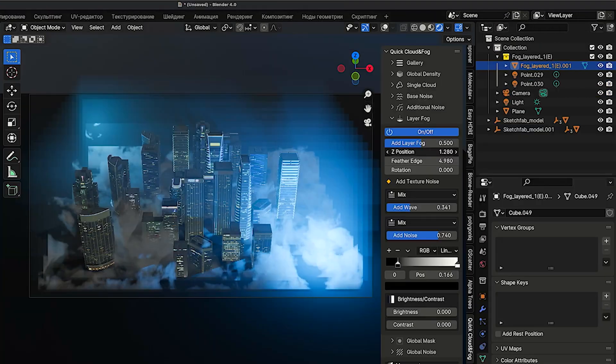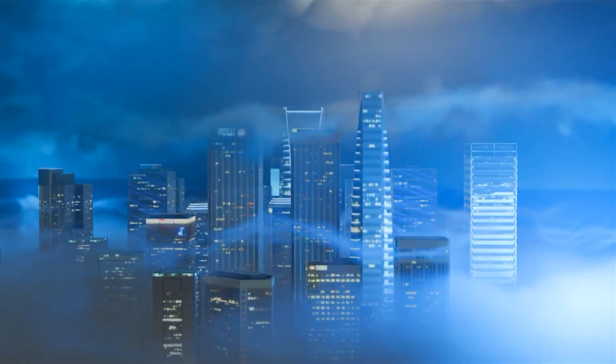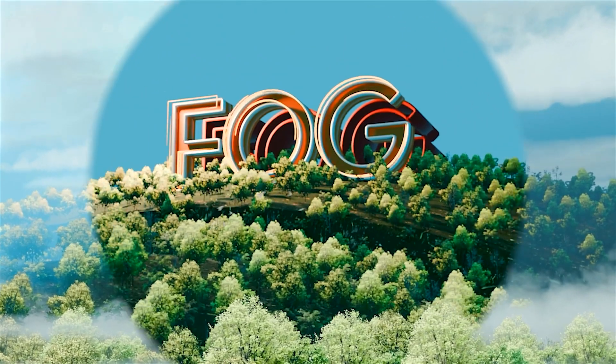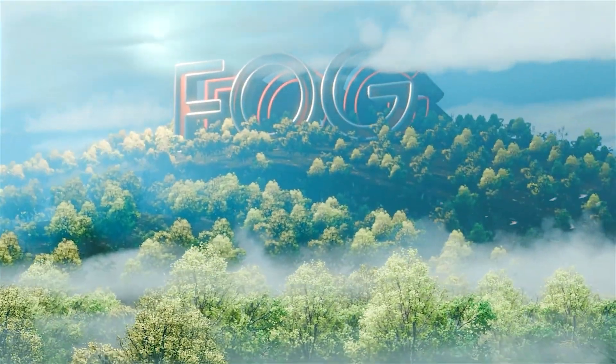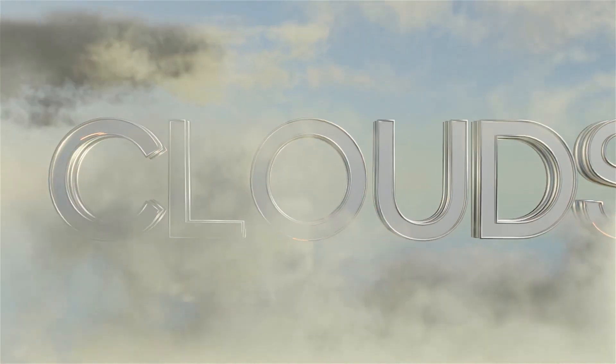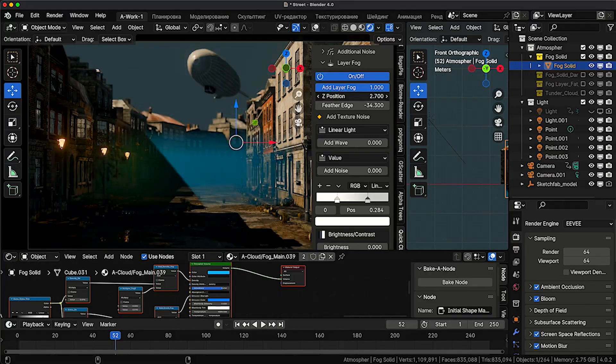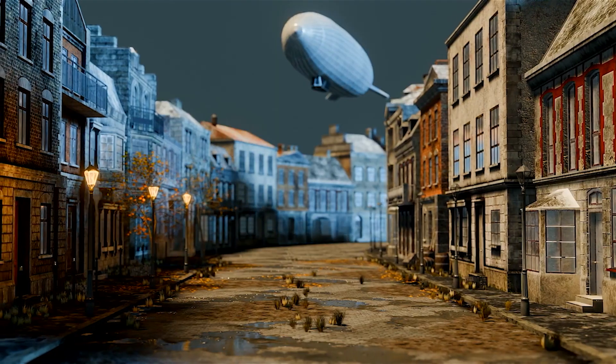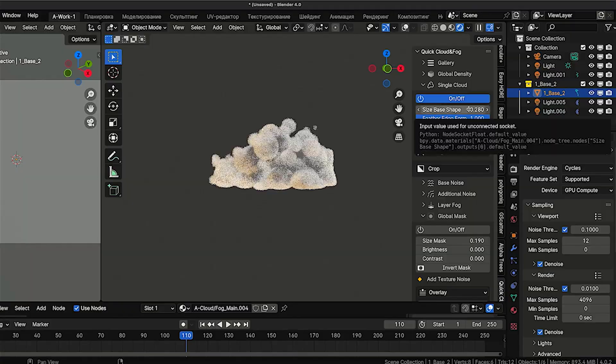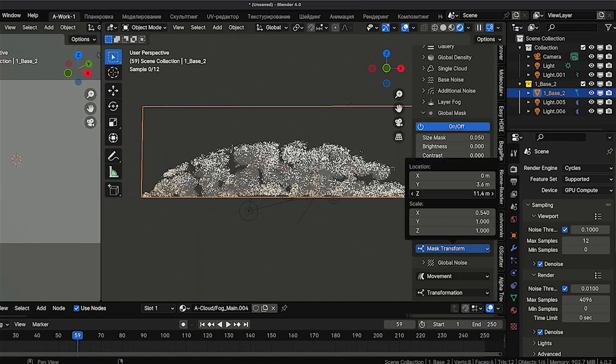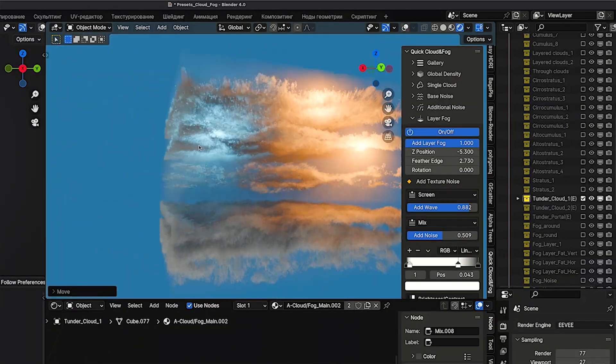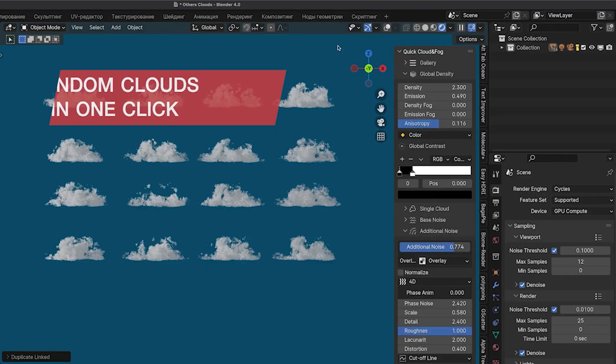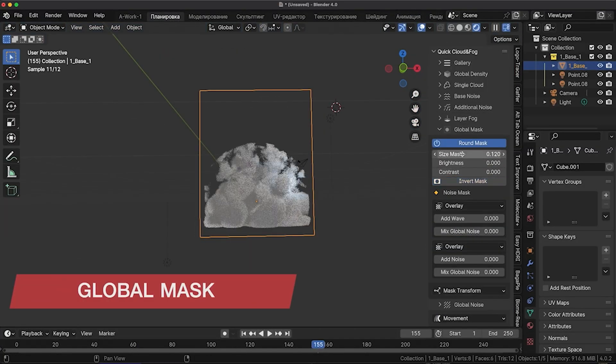Let's add some atmosphere with Quick Clouds and Fog. This powerful add-on offers 80 high-quality presets and 10 ready-made scenes to create beautiful backdrops with fog, clouds, and haze. Whether you need individual clouds or an entire cloud array, this tool adds depth and realism to your projects. The possibilities with this add-on are endless.